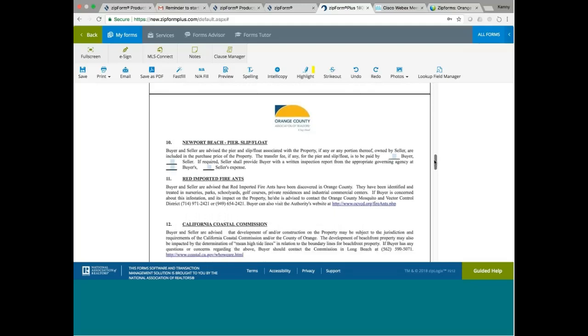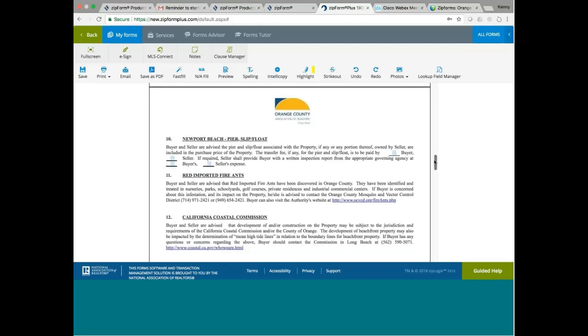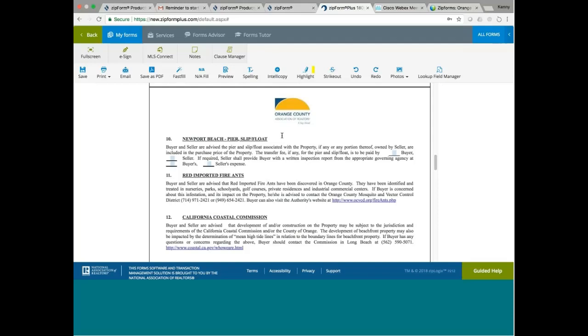Newport Beach Pier Slip Float. Buyer and seller are advised that Pier and Slip Float associated with the property, if any or any portion thereof owned by seller, including the purchase price of the property. The transfer fee, if any, for the Pier and Slip Float is to be paid by the buyer or seller. If required, seller shall provide buyer with a written inspection report from the appropriate government agency. This is talking about properties that are close to the pier or close to the coastline where some of these are actually included in the purchase price in case you have a Pier or Slip Float.